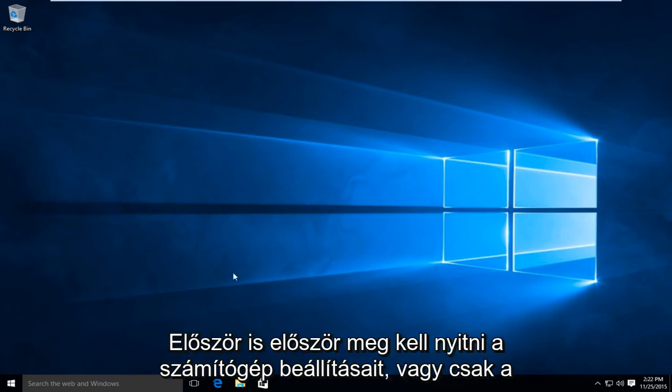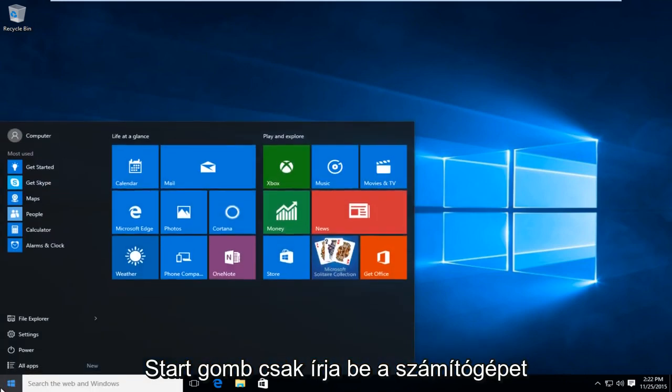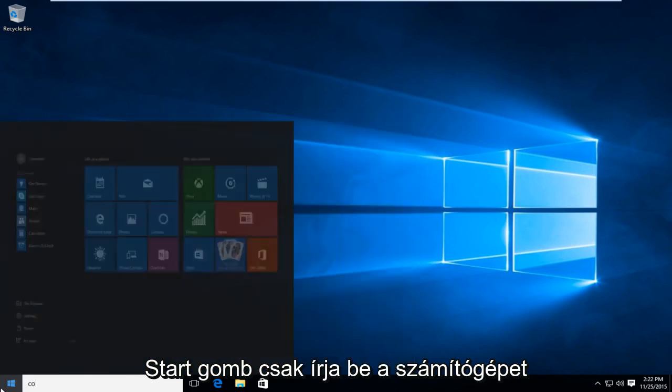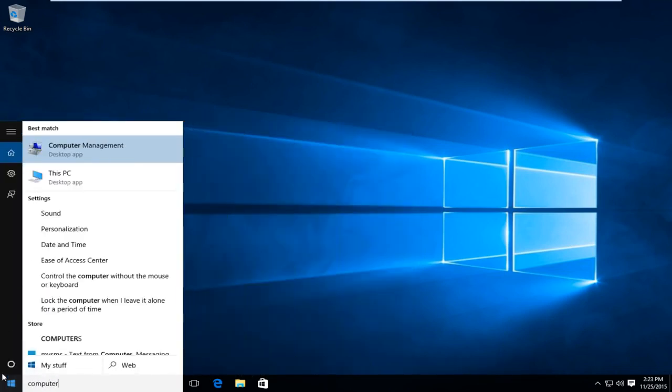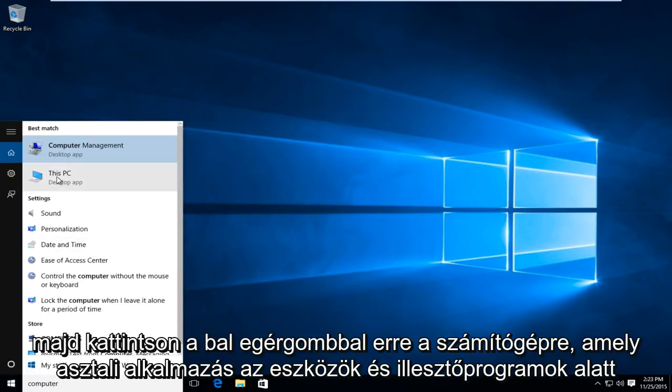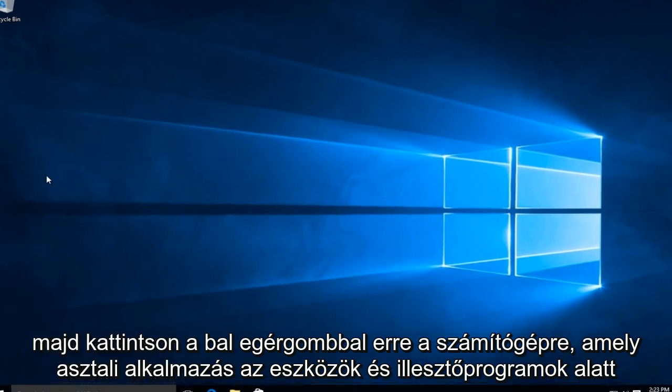So first thing is first, we are going to open up our computer settings. Just on the start button, just type in computer, and then left click on This PC, which is a desktop app.